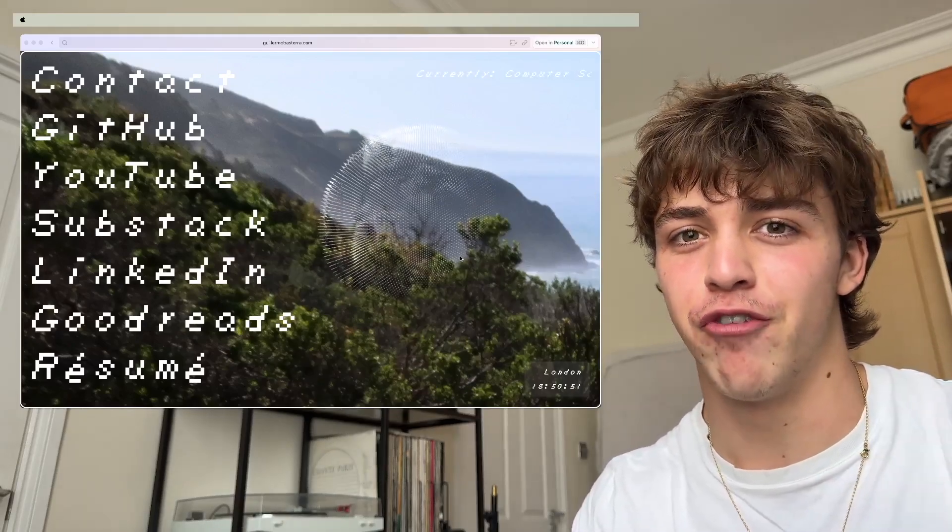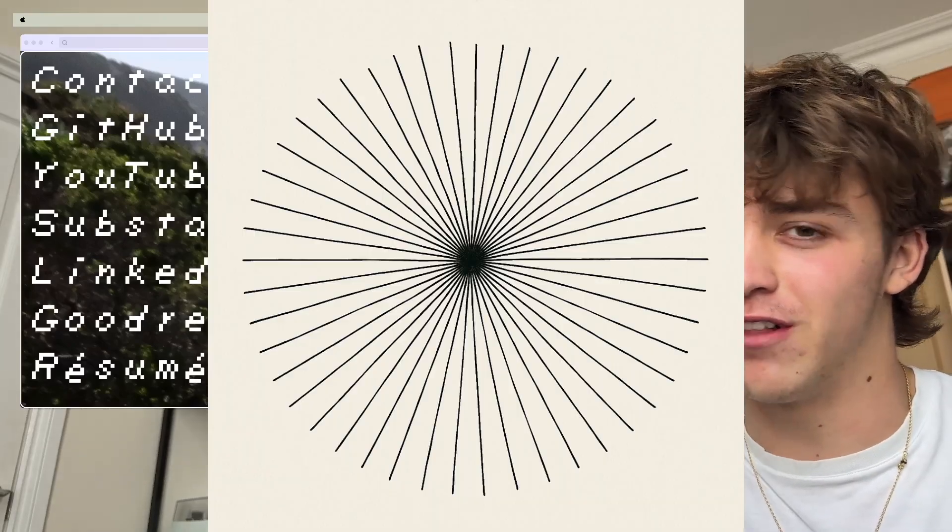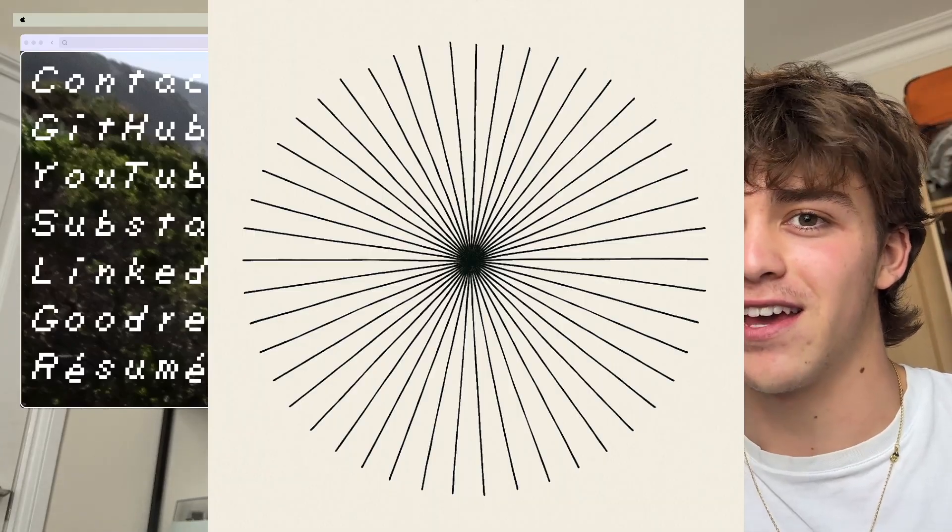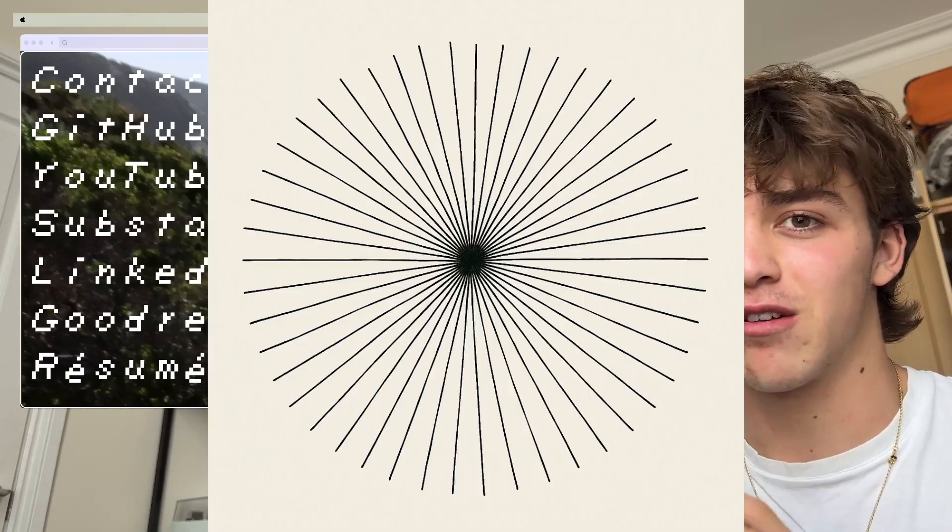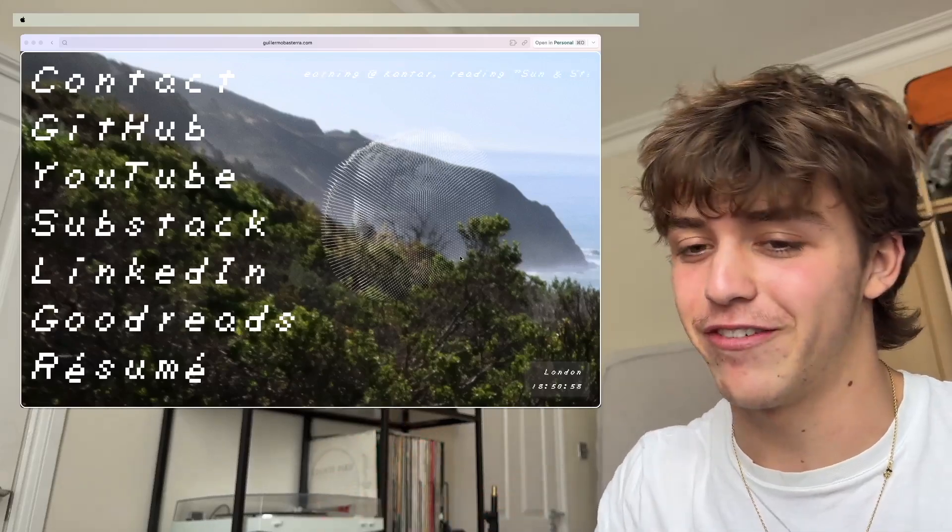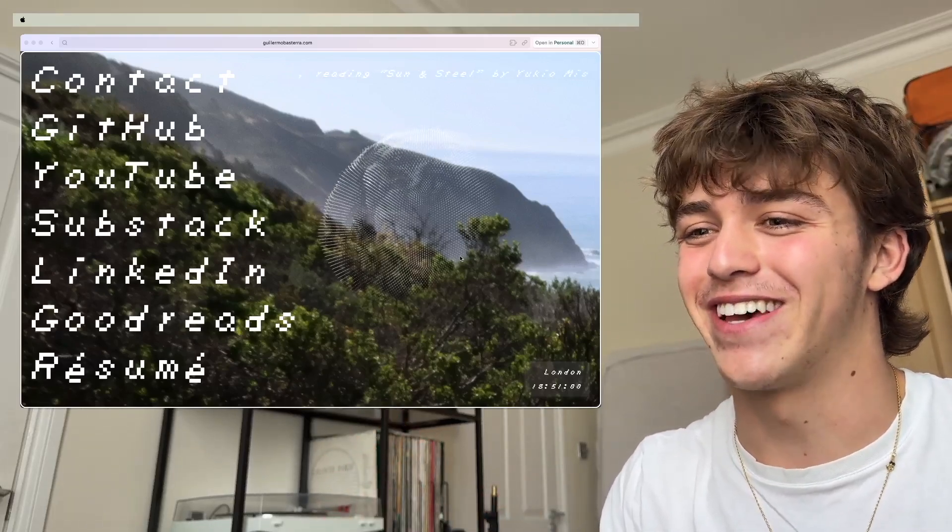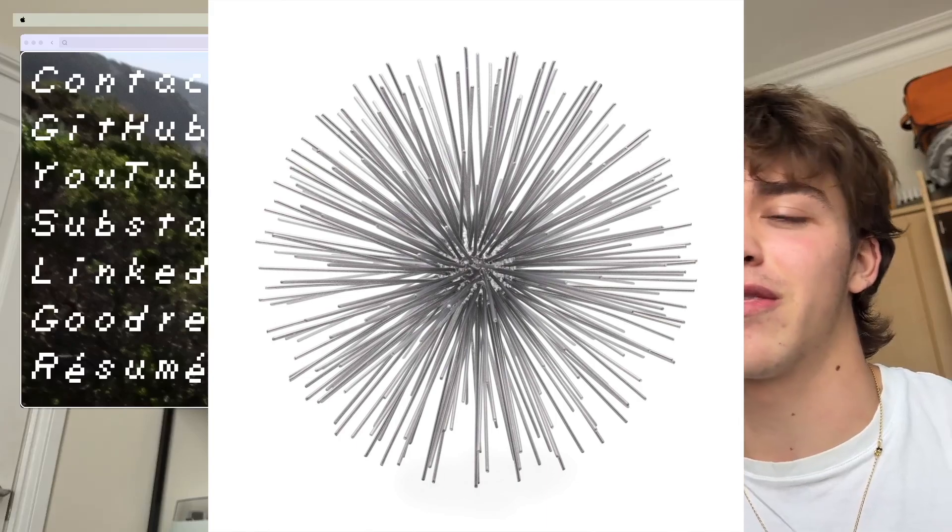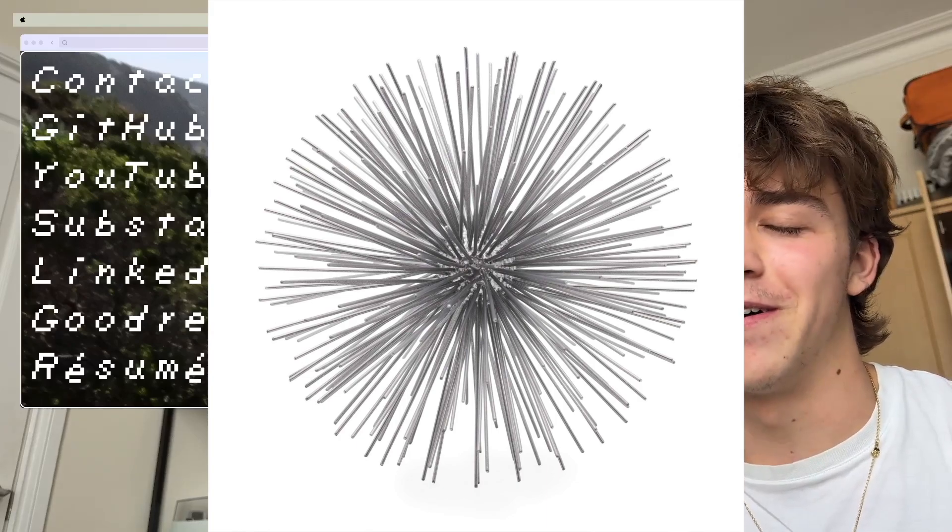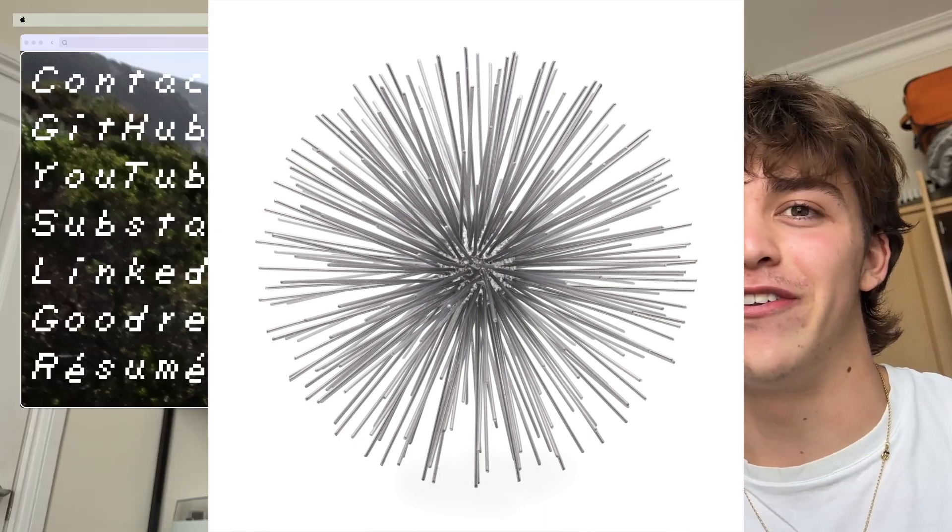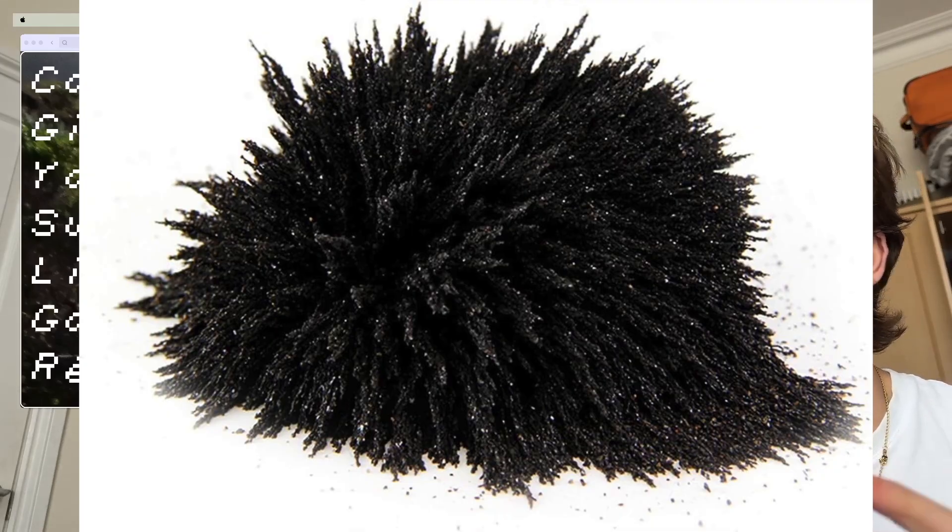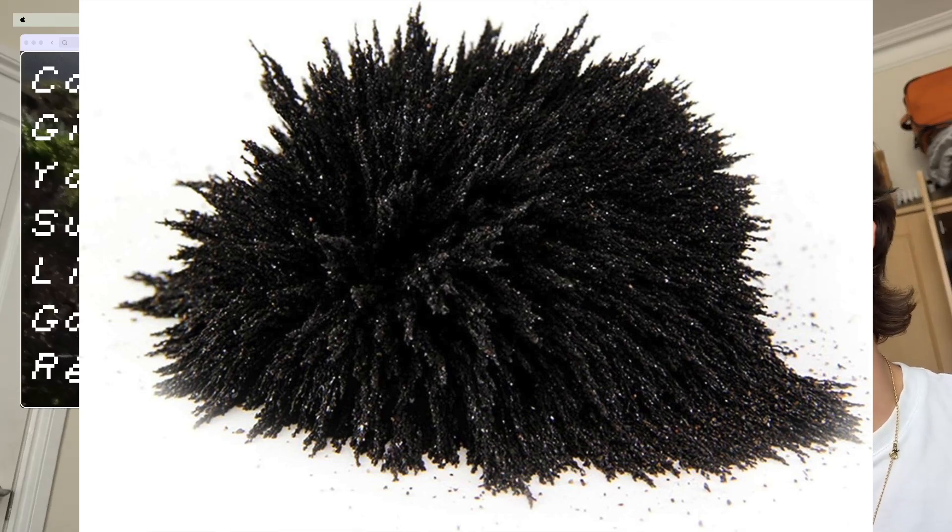If you've ever drawn a bunch of lines through the same point, it kind of looks like the Claude logo because that's what it is, right? And then I also thought of iron dust that moves when you have a magnet. I'll put a picture that was all inspo for this.